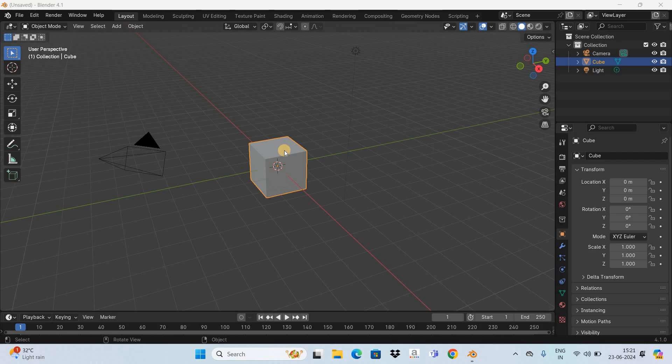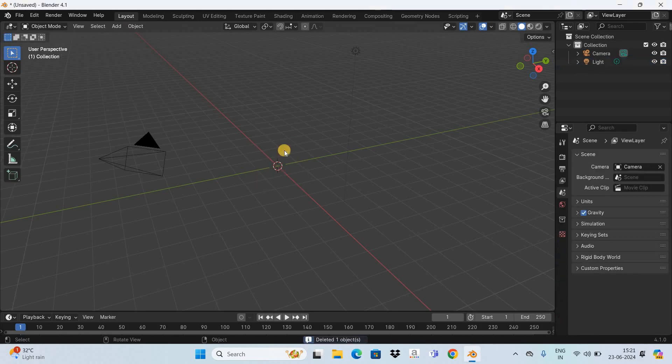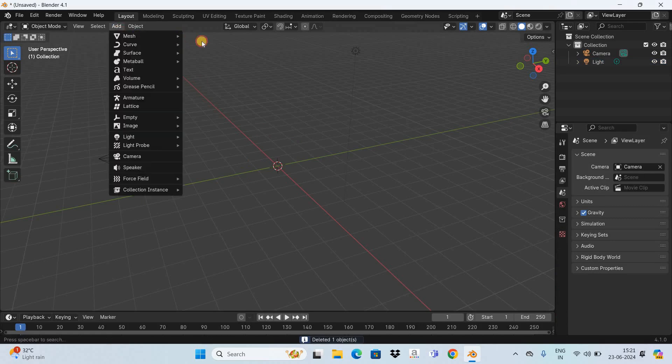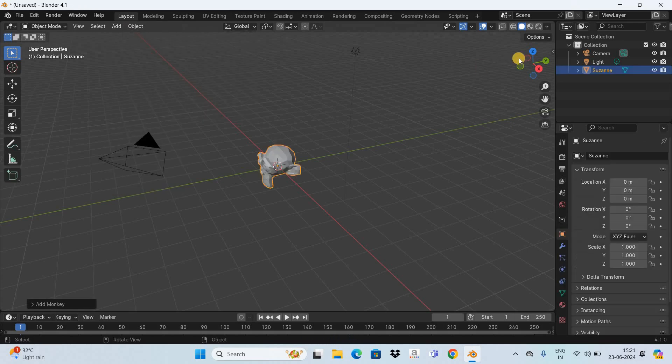To demonstrate this first I would like to delete this cube as I don't really need it and instead of this cube let me add a monkey.